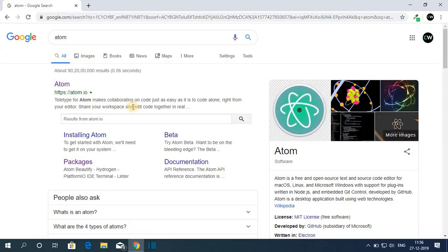Let me tell you that Atom is a free and open source source code editor for all operating systems. In this video, we are going to discuss how we can install Atom for Windows 10.